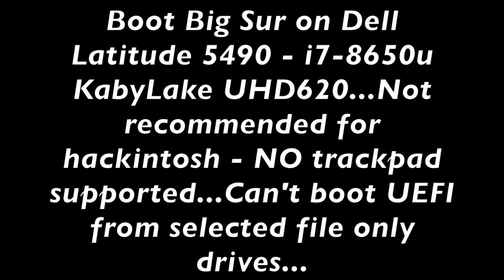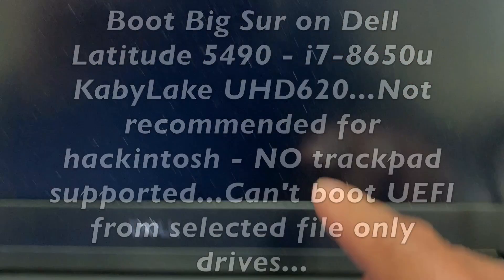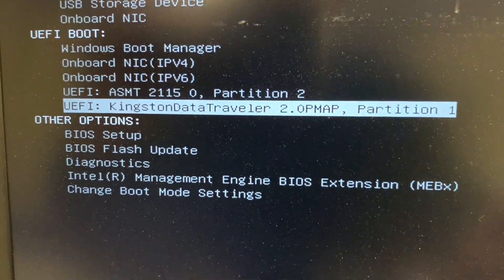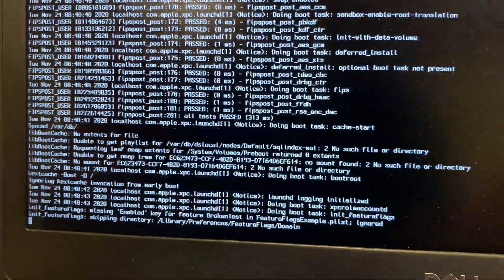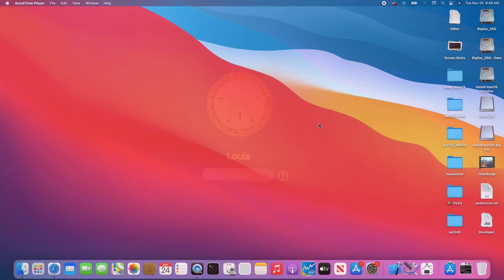I'm booting with OpenCore 0.6.4 to Big Sur from this Dell Latitude 5490, which has no keyboard supported, and also no trackpad. So it's an i7-8650U with UHD 620.